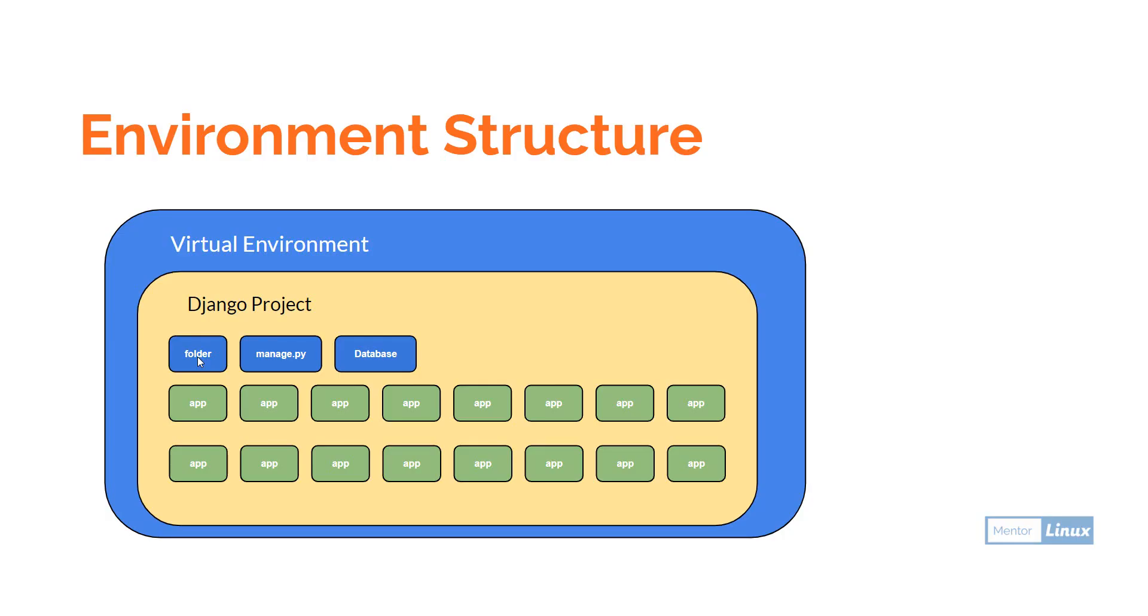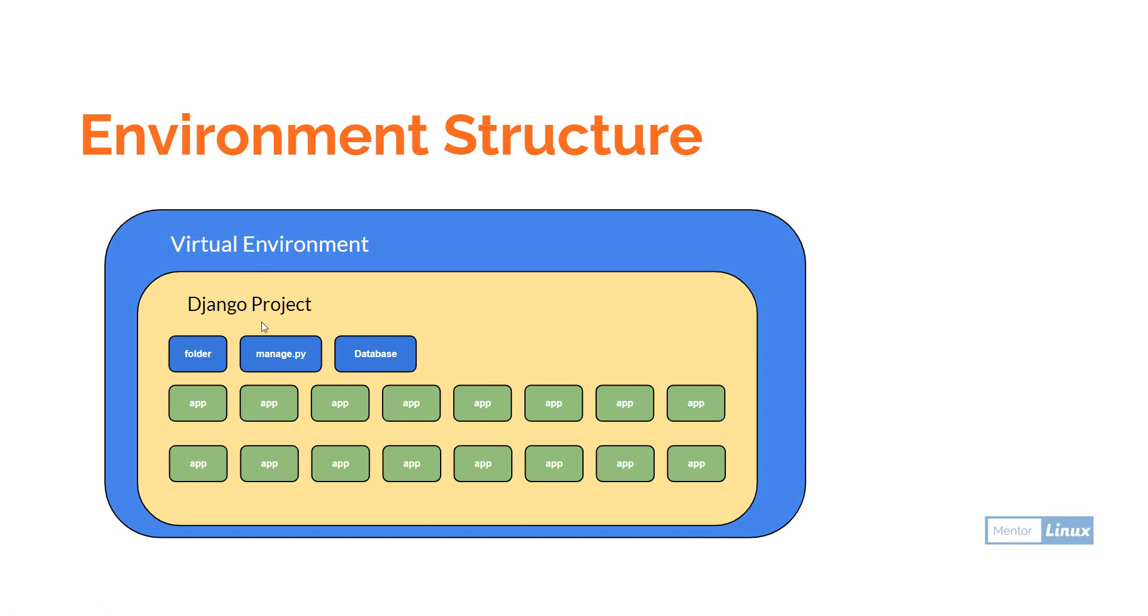First, at the outer set we have the virtual environment. Inside this virtual environment we have our Django project. Inside the Django project you have a folder - the name of this folder and your Django project will be the same when you create the project. Then you'll find a manage.py file, a default database, and all the apps getting created inside this particular Django project. This is the structure of how things are assembled.